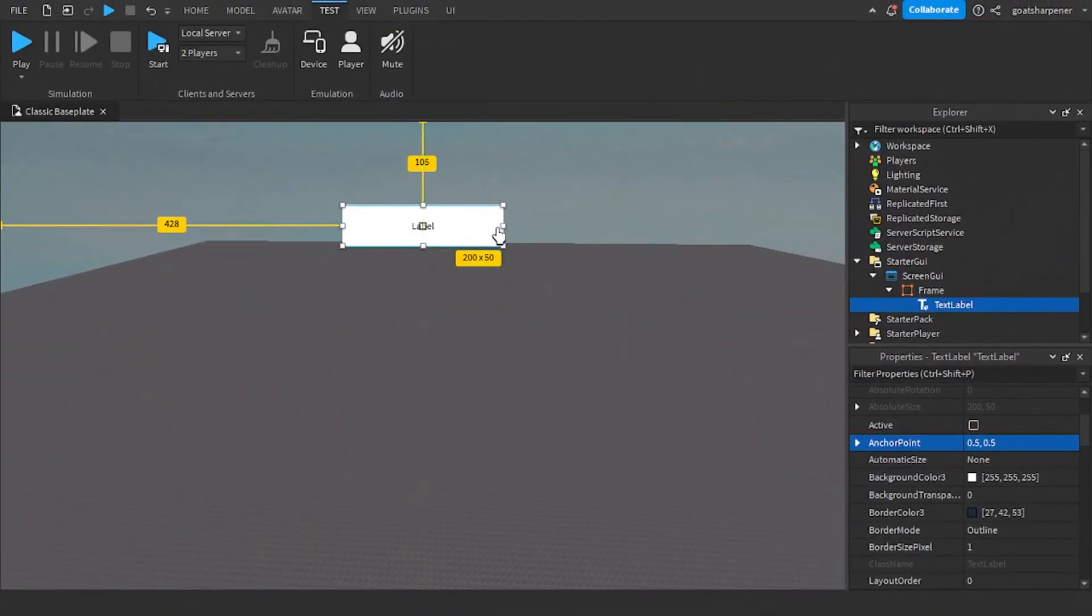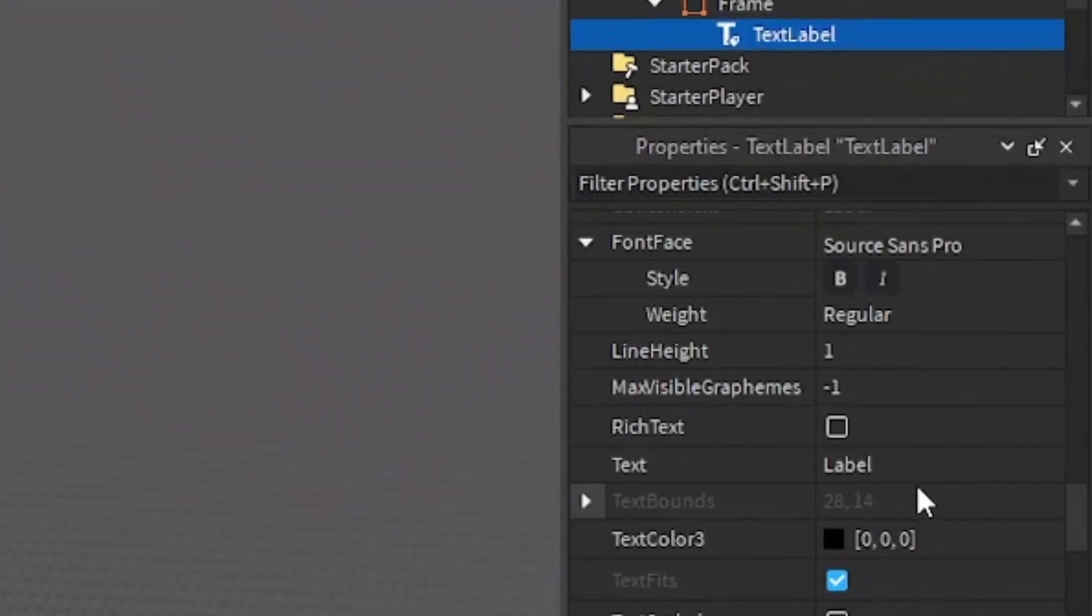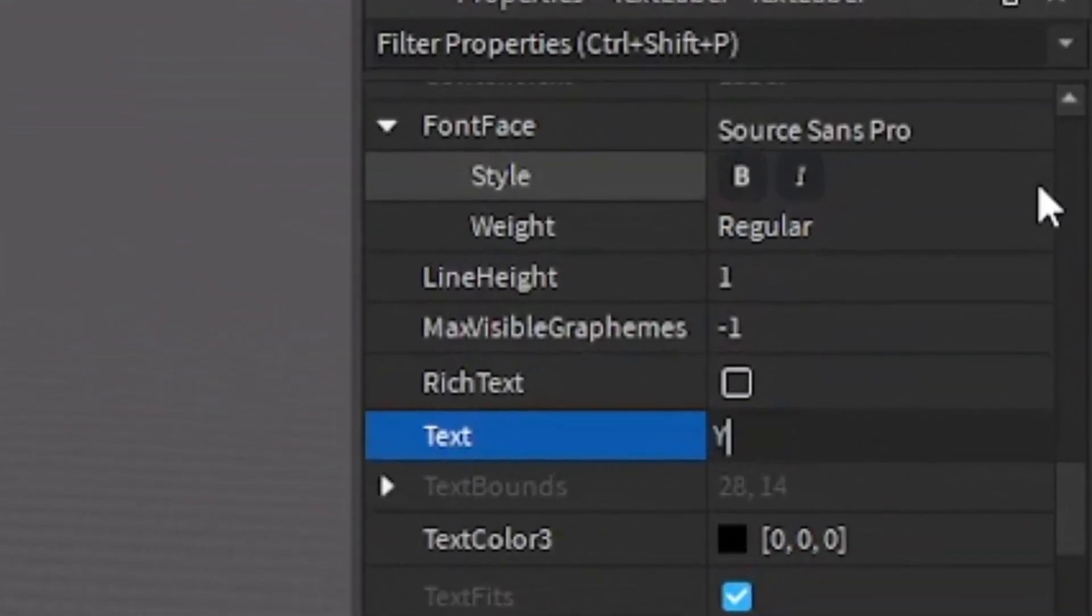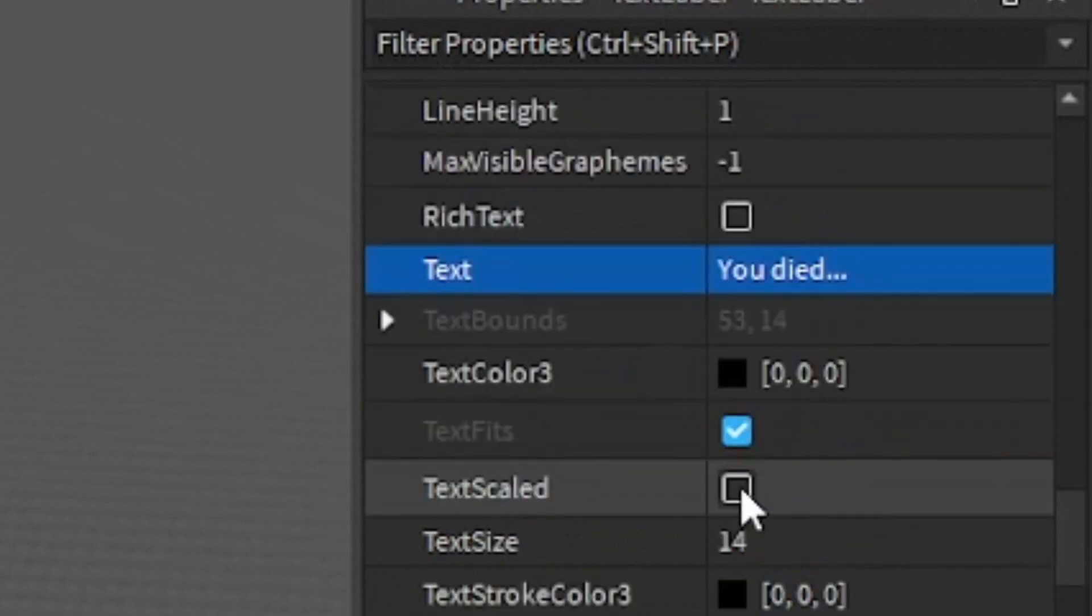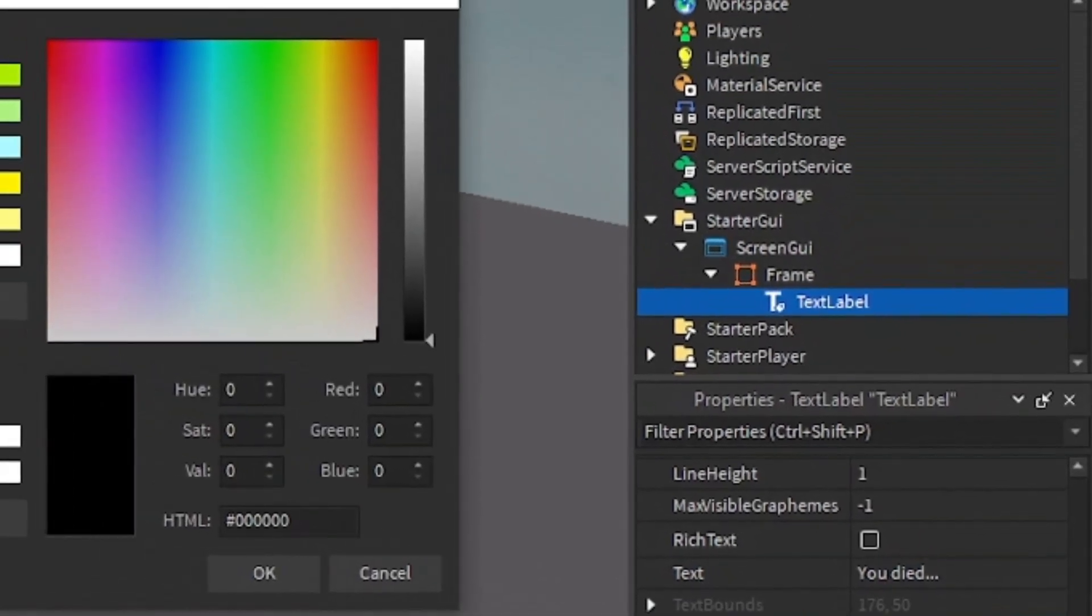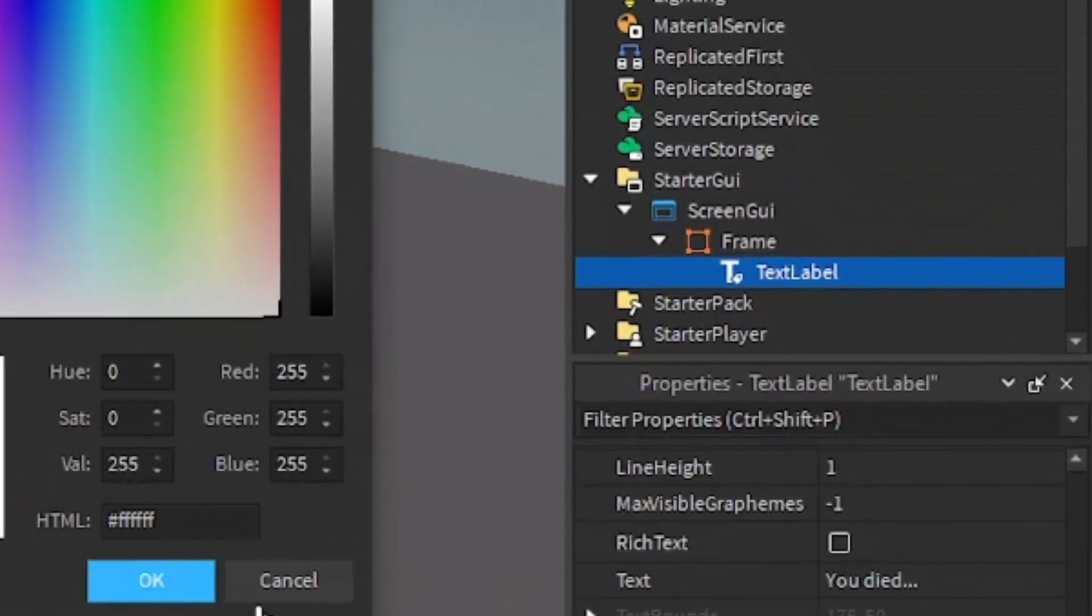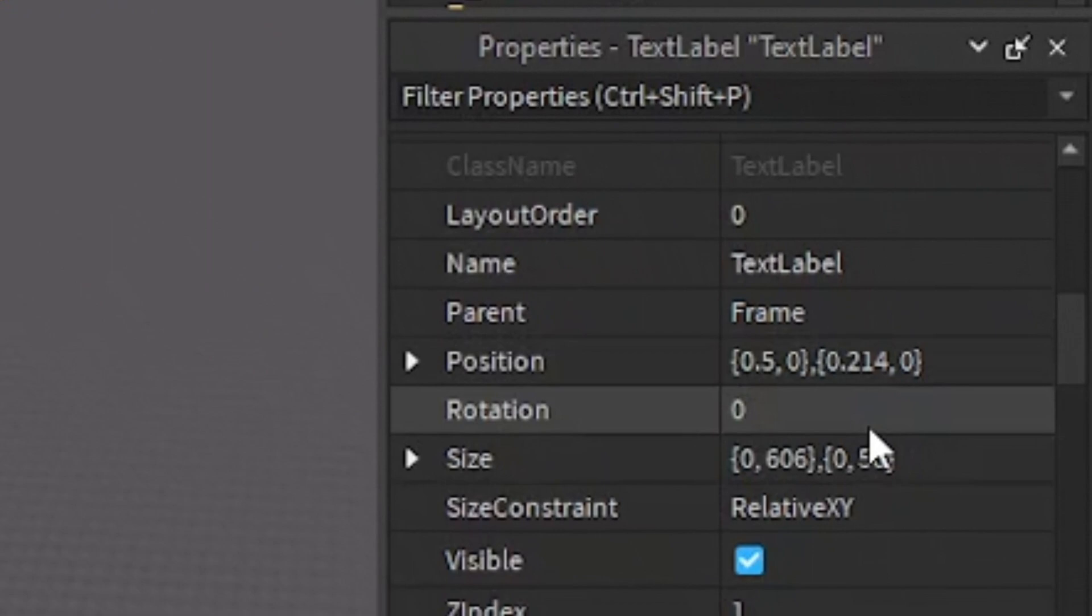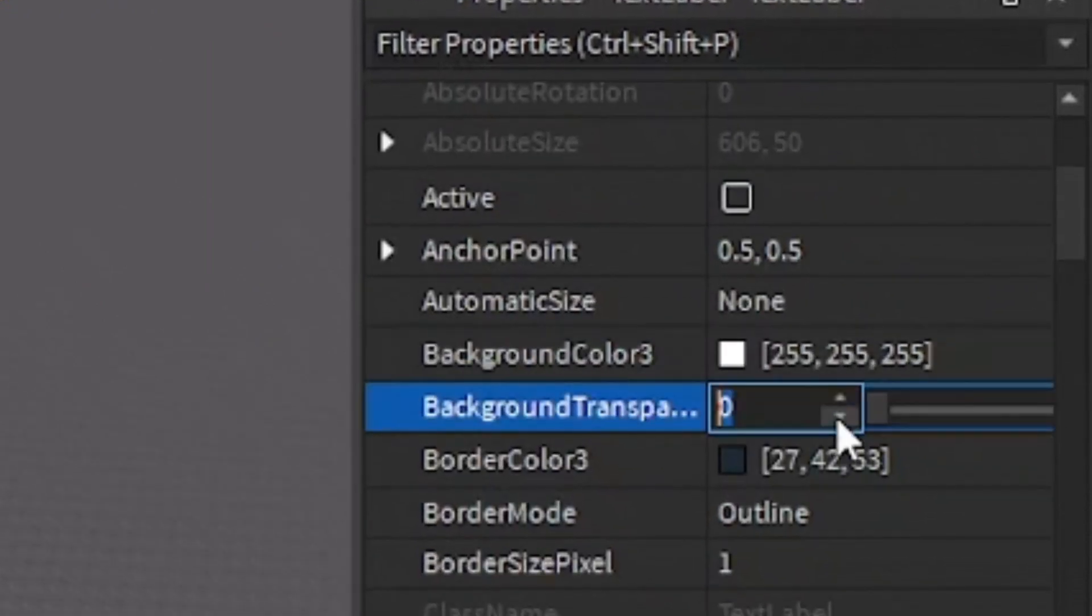So for example, I can put one up here. And then under the text, I'm going to write, you died dot dot dot. And then I'm going to make the text scaled. And then let's make it white. And then I'm going to go into the Background Transparency, and I'm going to make it one.